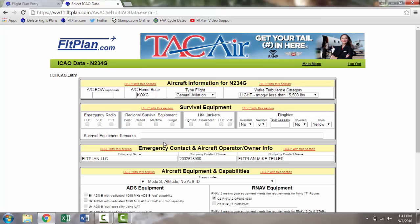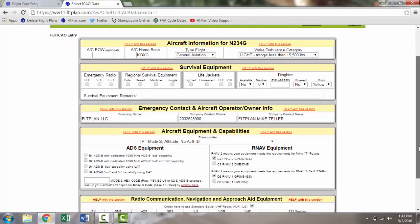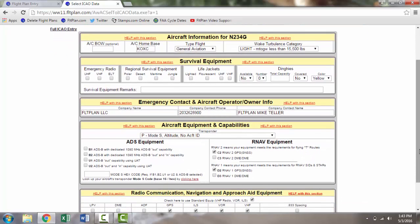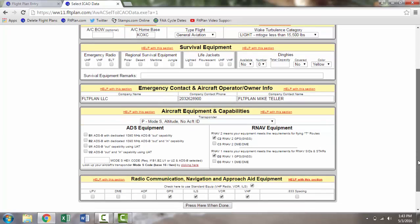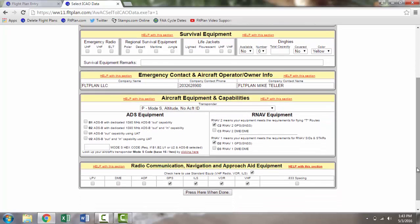Make sure to enter your home aircraft base and your RNAV capabilities. Be sure to enter information for your emergency contact person here as well. Once you have finished filling out your ICAO data, it will be saved for future flights. Press here when done when finished.